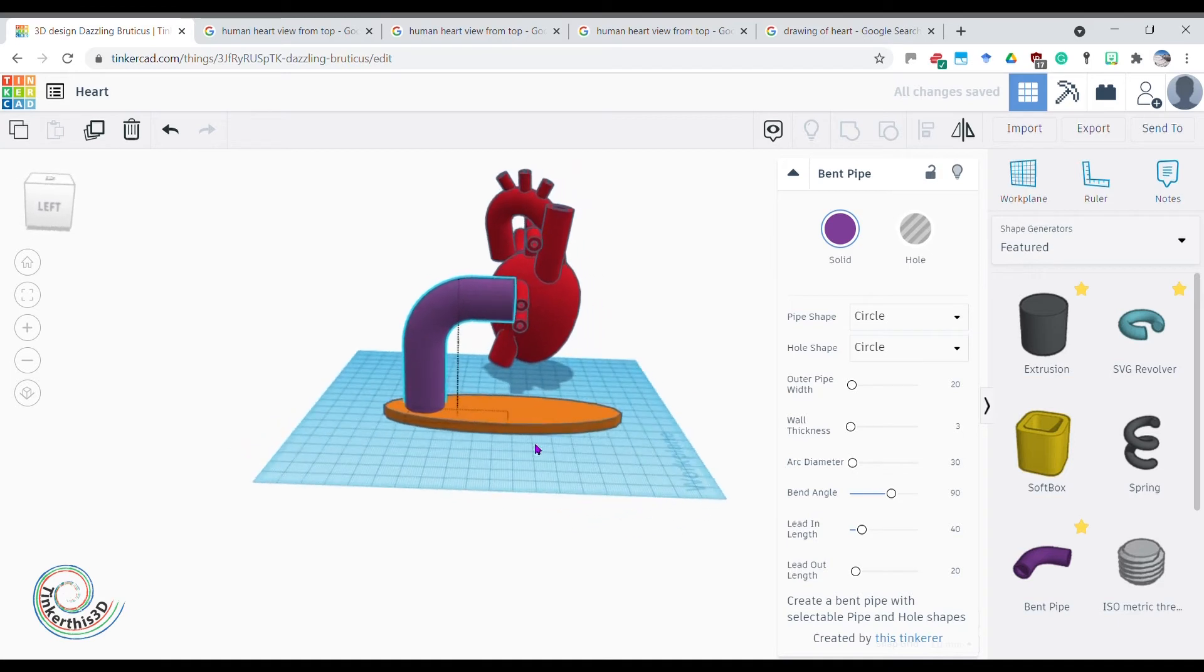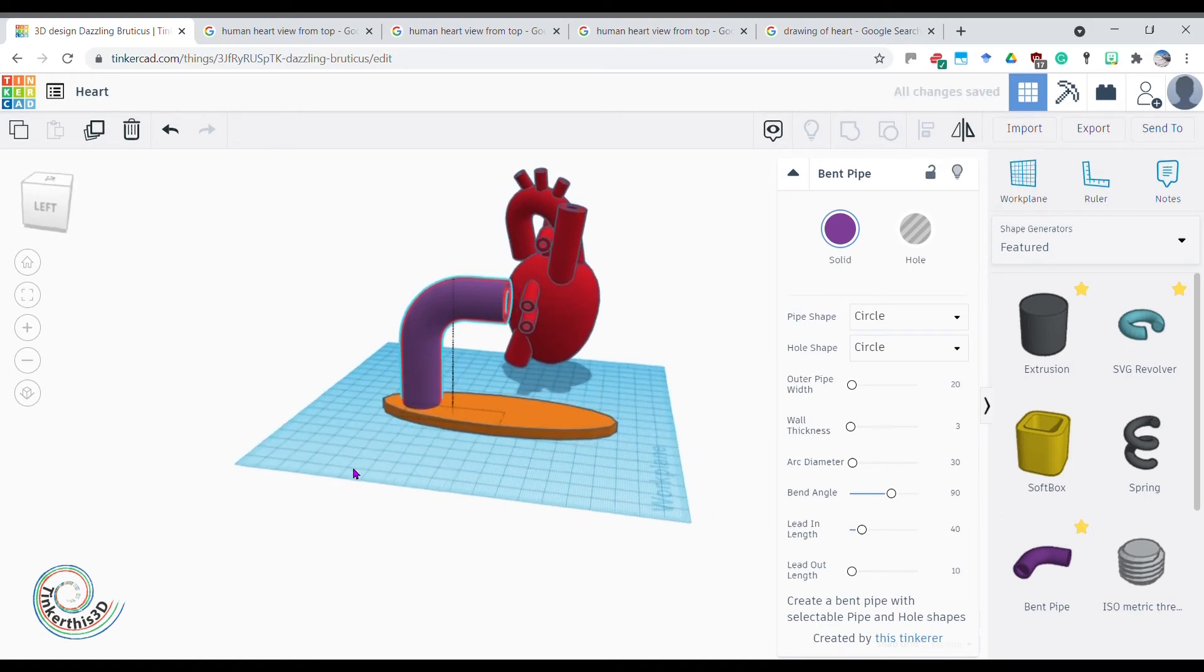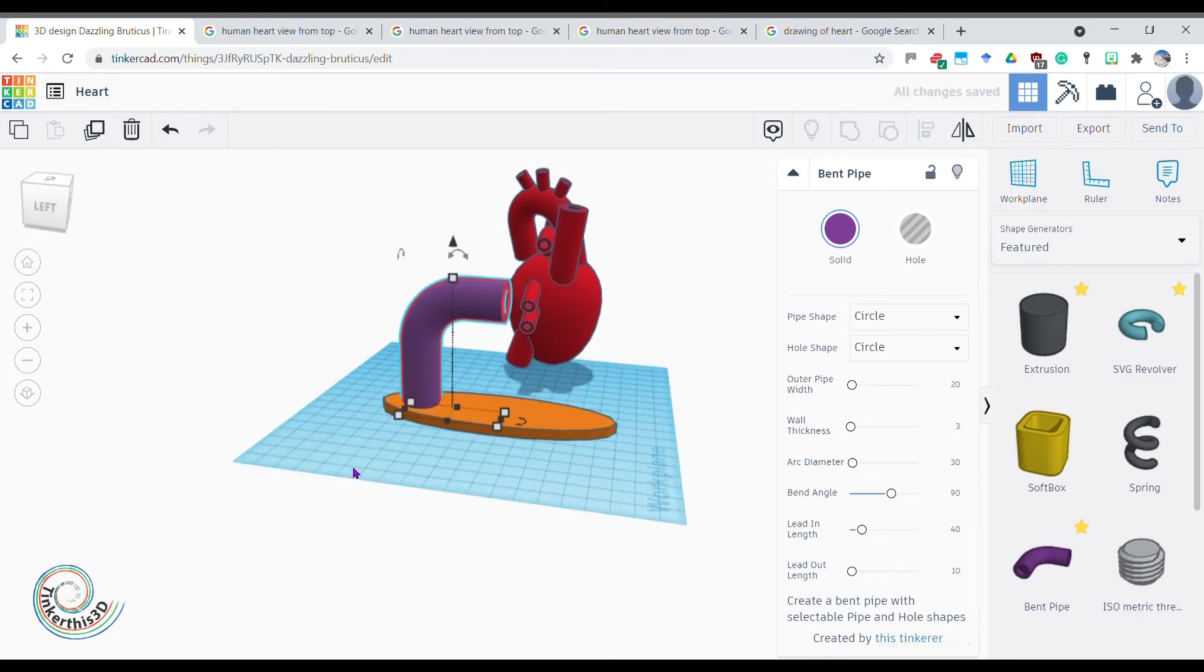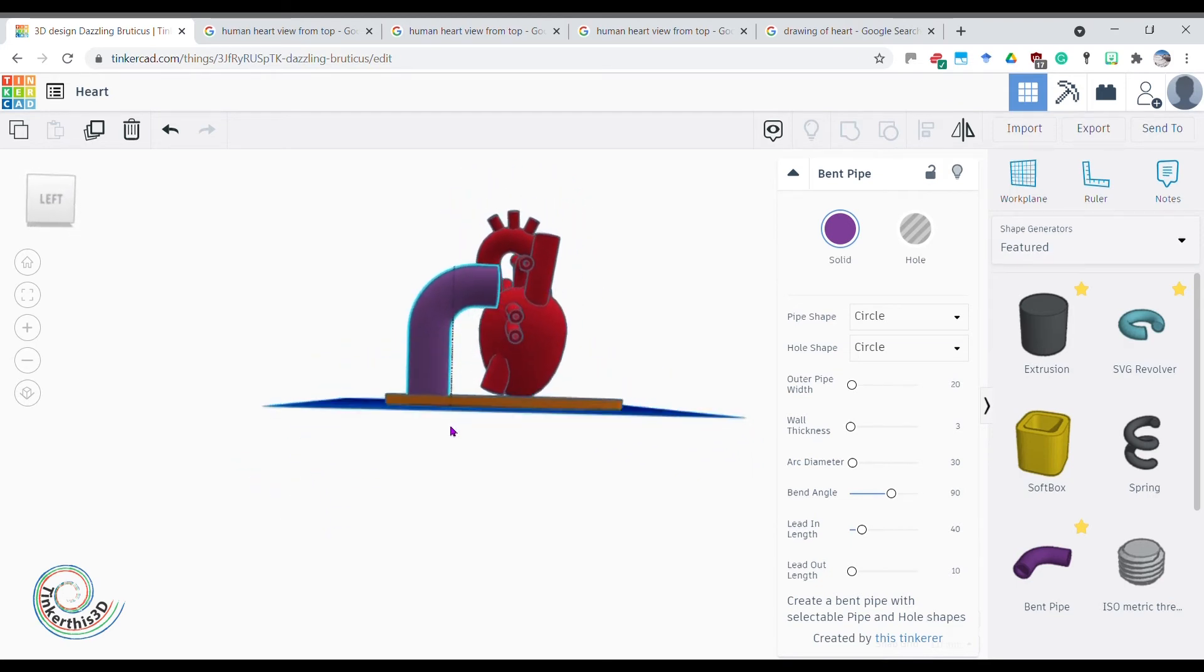There we go, it's kind of looking like a stand. I don't want the lead in length, lead out length. I just don't want it. Let's take it down to 10. There we go, that's looking pretty cool.